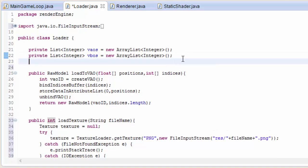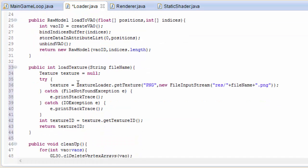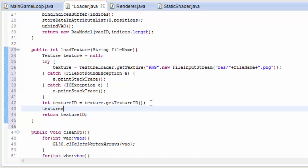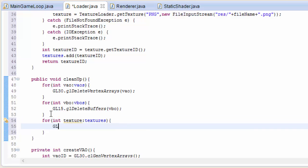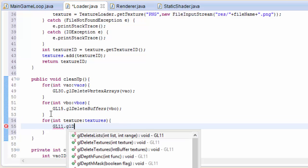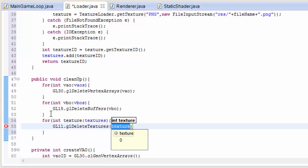Now, like we did with the VAOs and the VBOs, at the end when we finish playing the game and close it down, we're going to need to delete all of the textures. So we need to keep track of them when they're created. Let's create a list of integers which will hold all the texture IDs — I've called that textures. Whenever we create a new texture we're going to store its ID into that list. Then in the cleanup method, when the game has closed, we're going to loop through that list of textures and for each one delete the texture using GLDeleteTextures, which will delete the texture from memory.